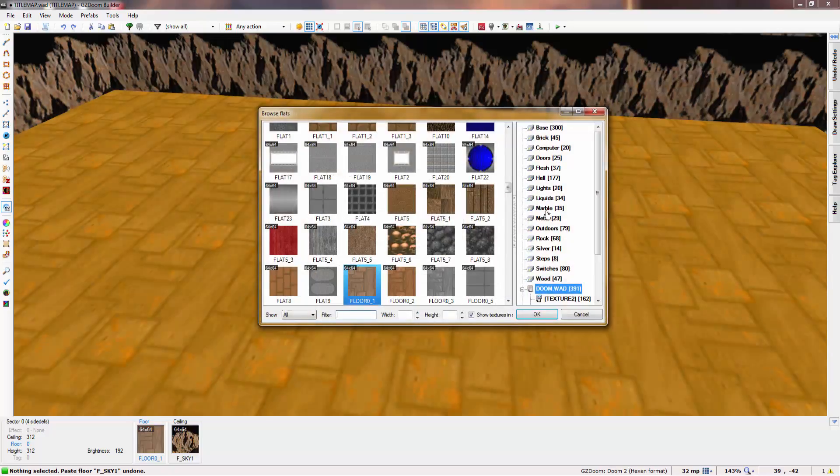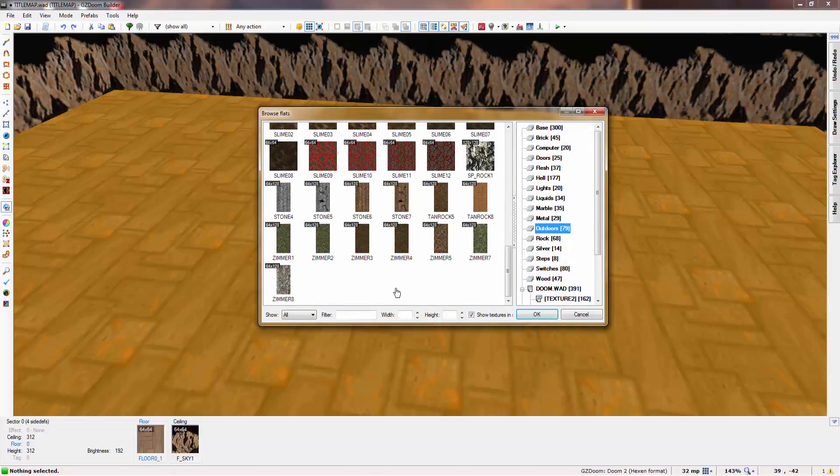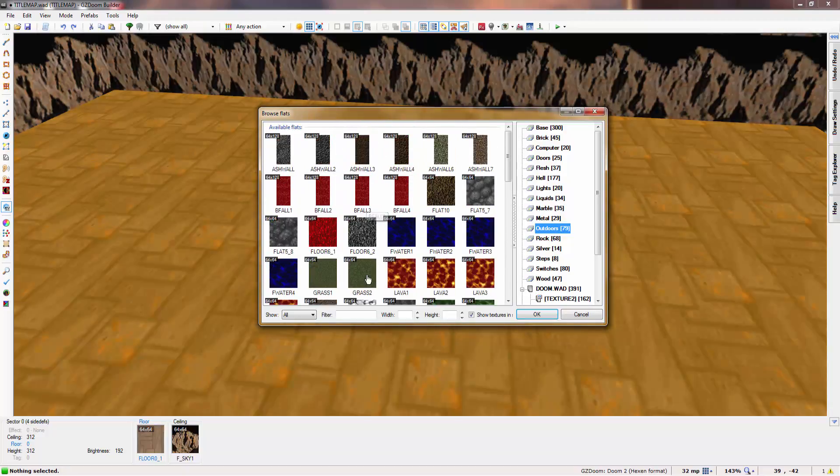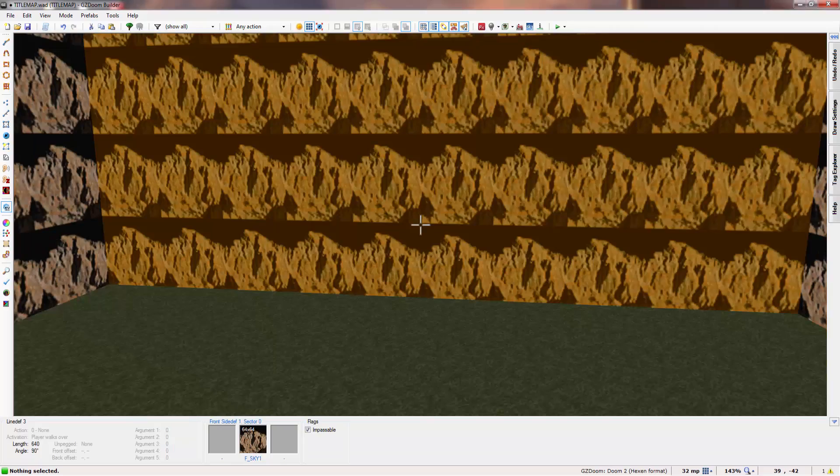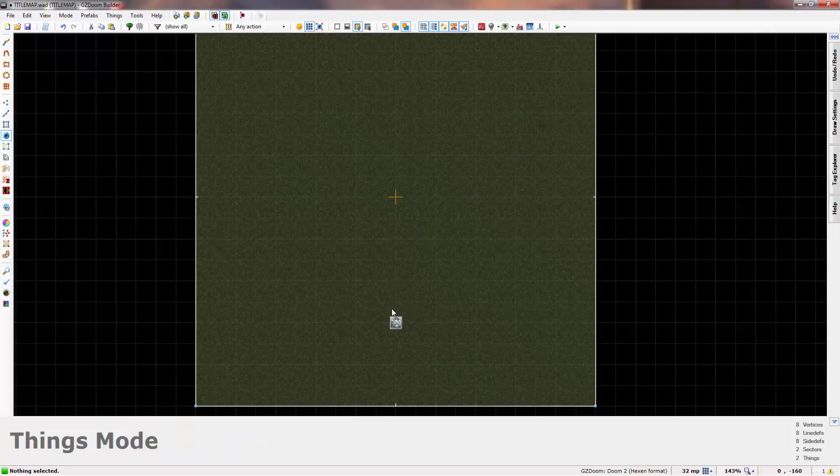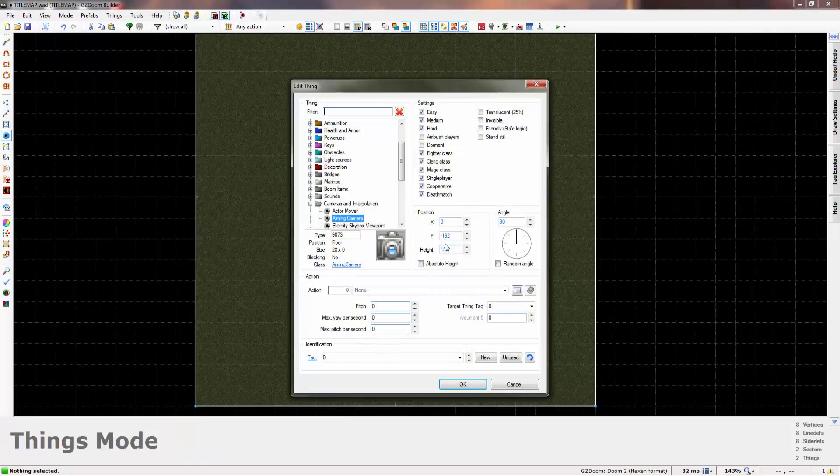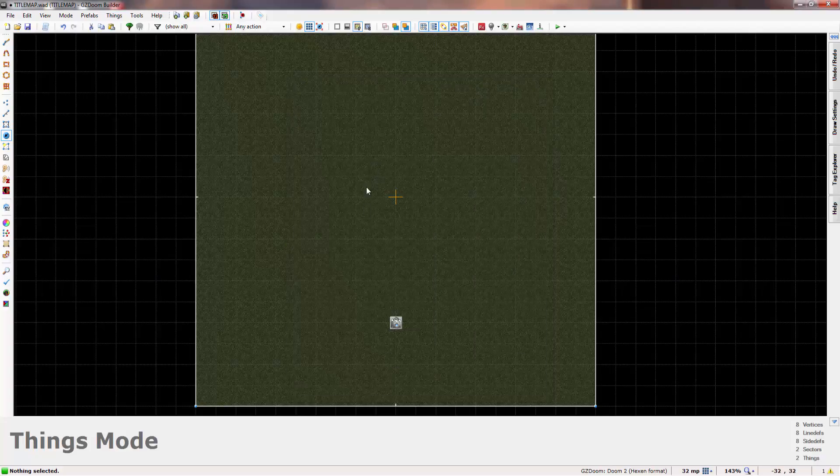Now for the floor, just go to outdoors and find grass, that'll do. And now I'll just change the pitch to 15 so it's looking down slightly.